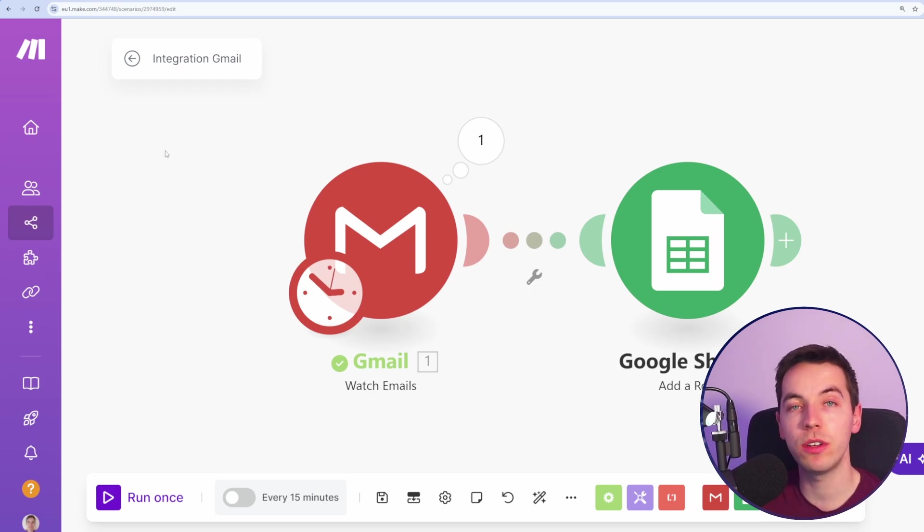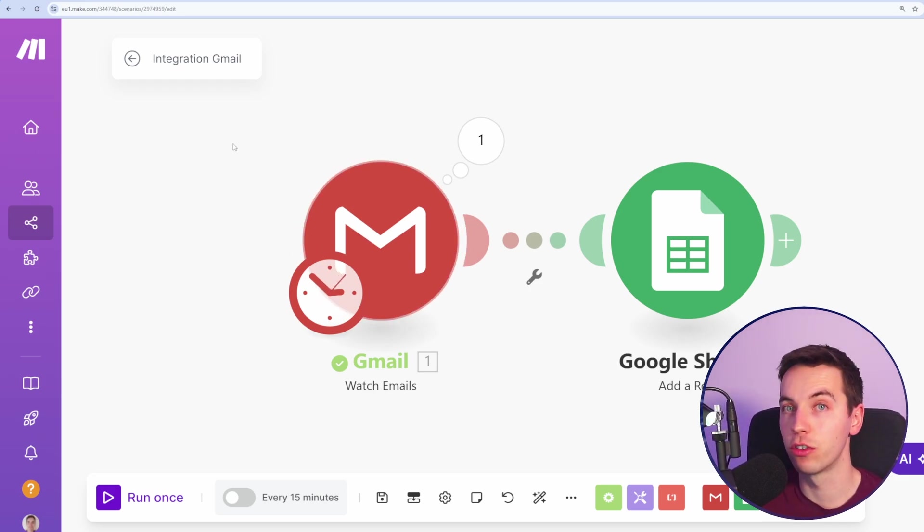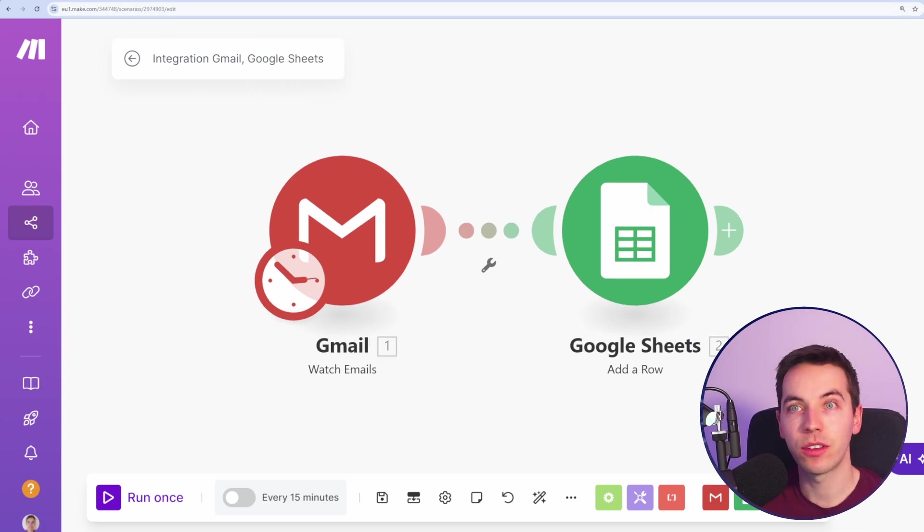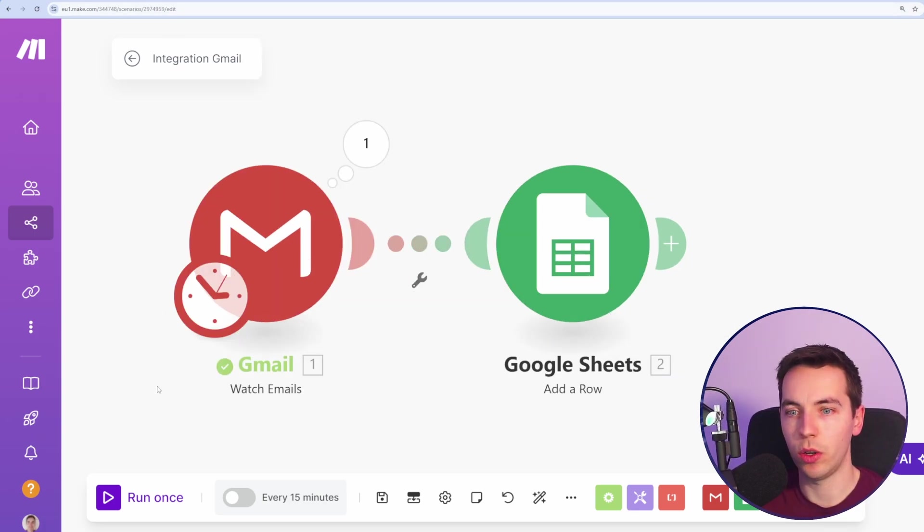So what we do is I'm going to send a test email to this inbox on Gmail, and then I'm going to run this again. After that, we can set it as scheduled, and then this will run whenever you want it to run.